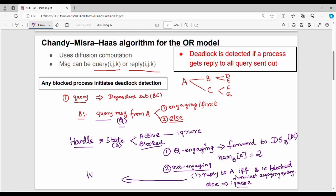The query message to B: is it engaging? You check if the wait flag for i is true or false — true means waiting since the last engaging query. If false, the process is not in wait, so in the Chandy-Misra algorithm, 'num' is the wait counter and it must be tracked.